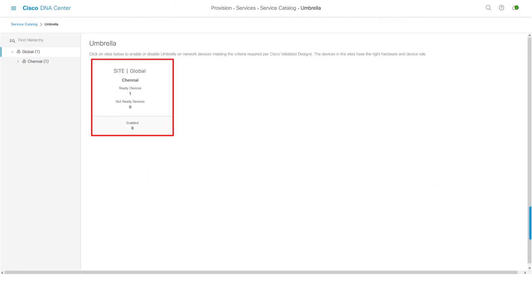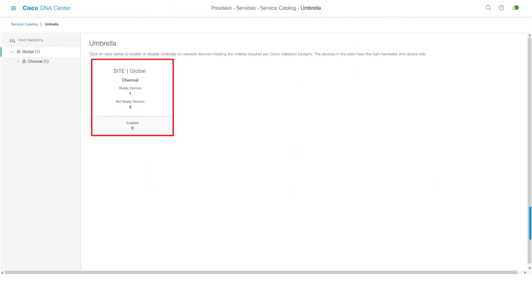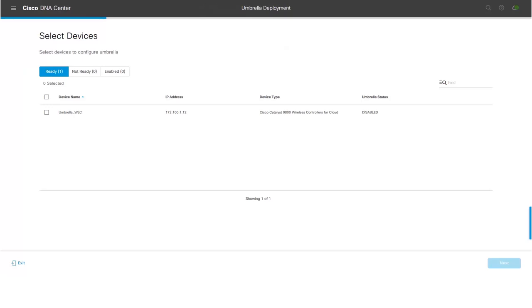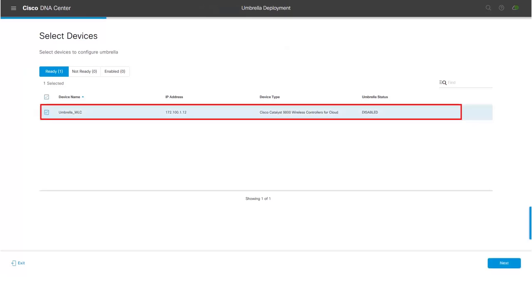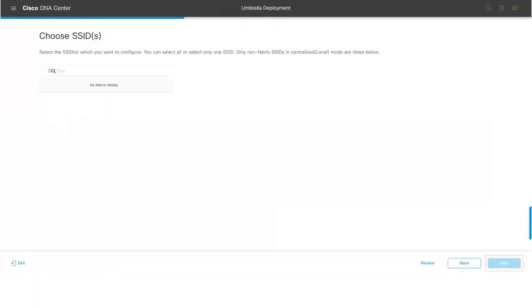Select the site in which you would like to provision Umbrella. Once you click on the site card, you can see the list of devices which are ready for provisioning. Select the wireless LAN controller in which you would like to provision Umbrella and click on Next button.